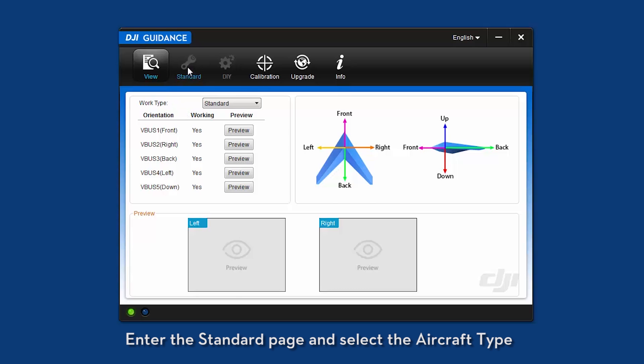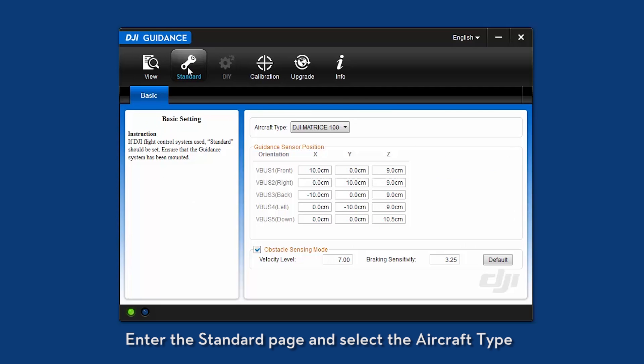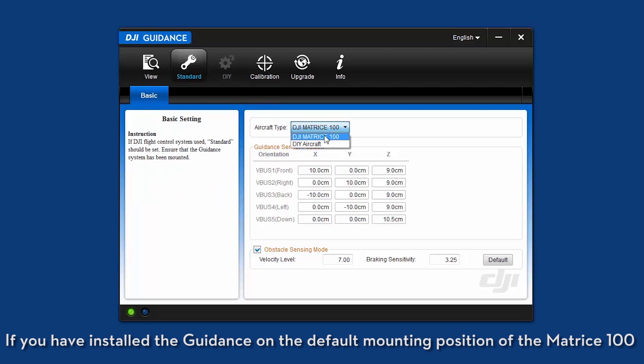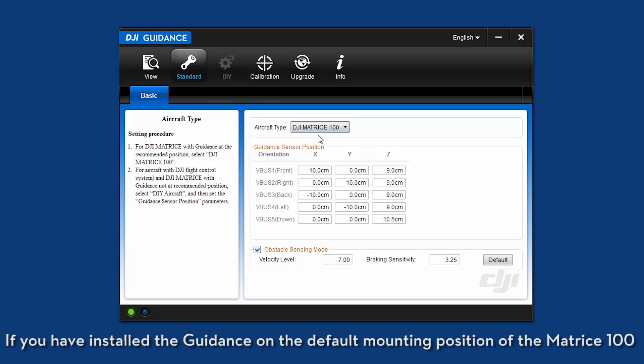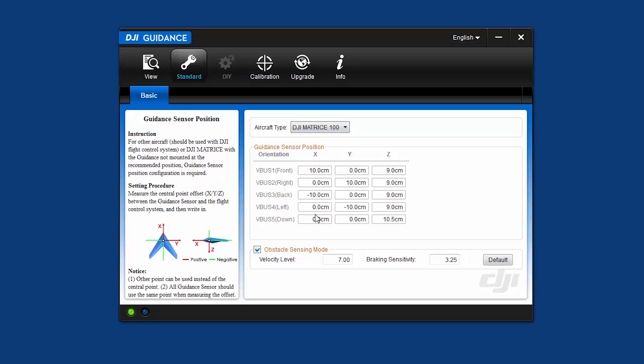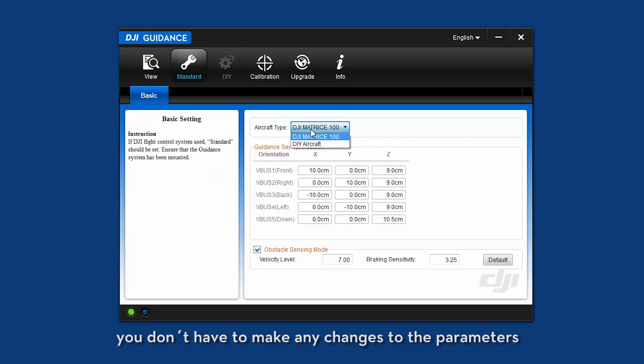Enter the standard page and select the aircraft type. If you have installed the guidance on the default mounting position of the Matrice 100, you do not have to make any changes to the parameters.